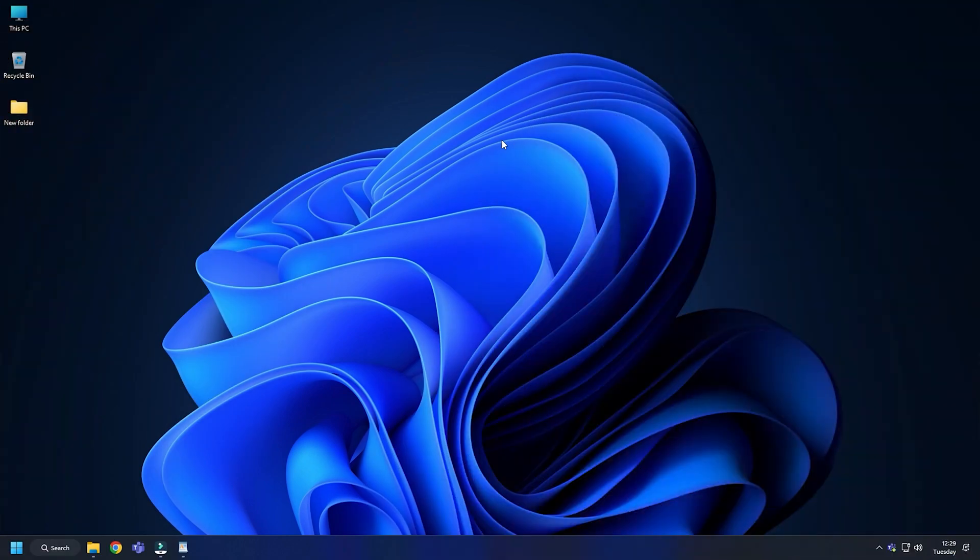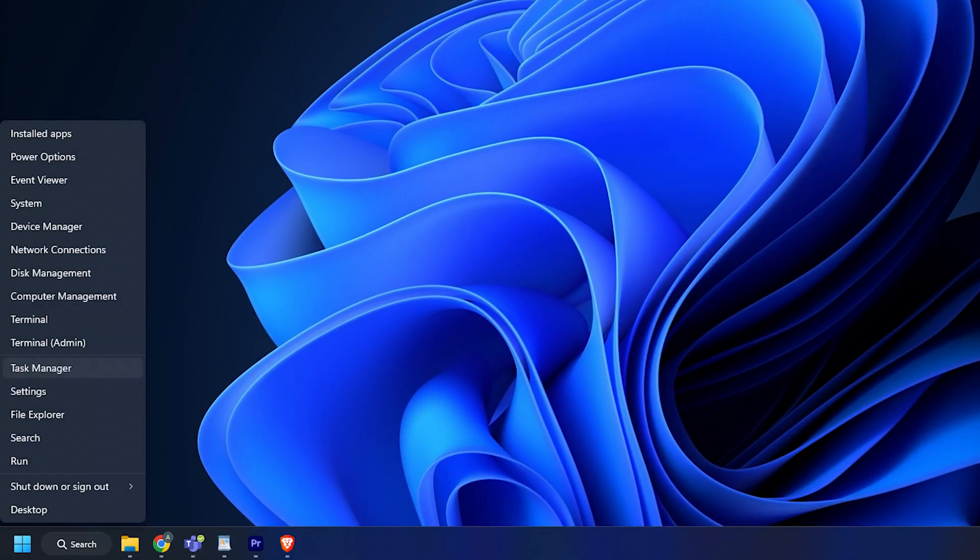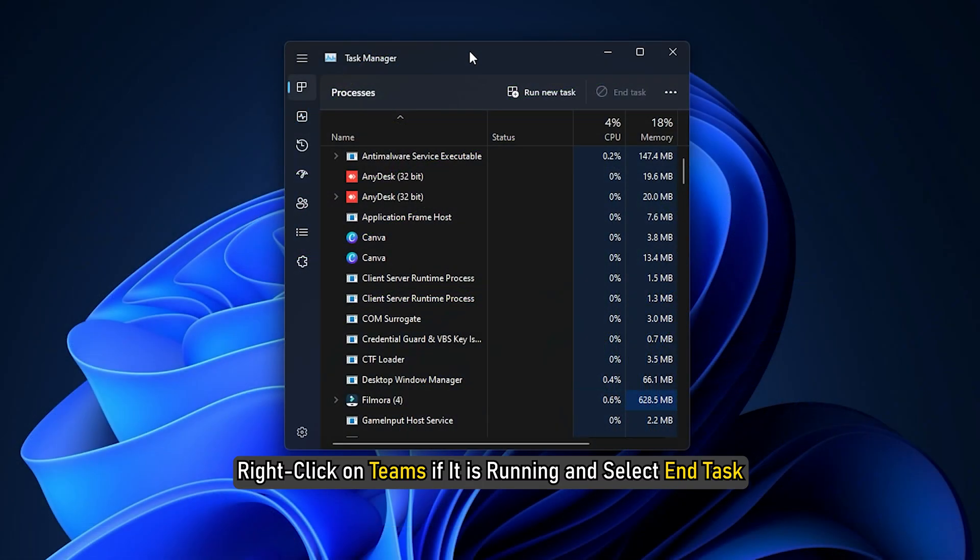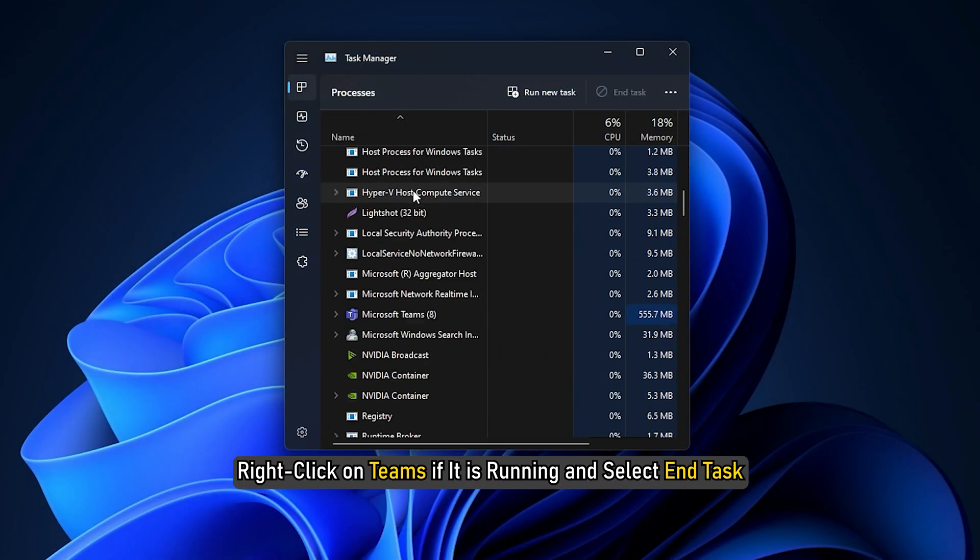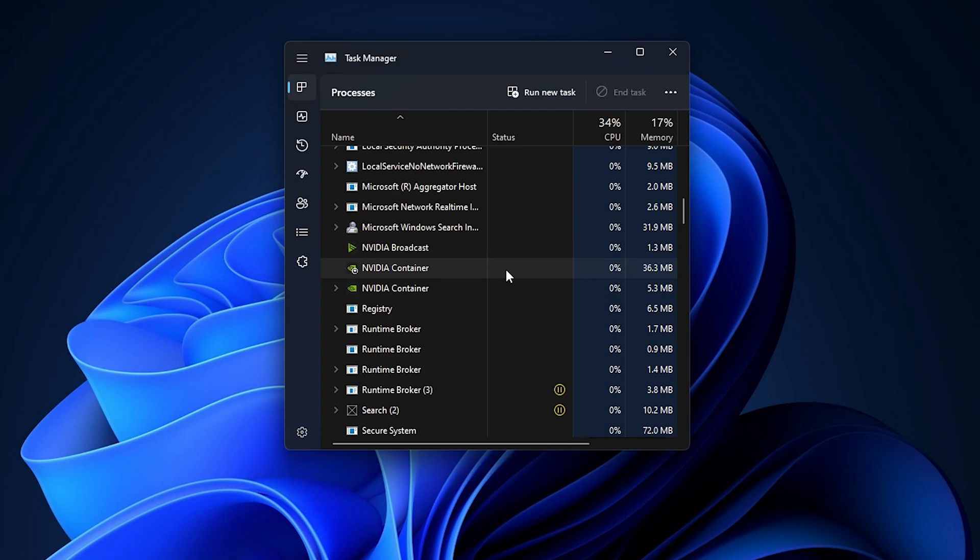First, make sure to close Teams completely. Right-click on the Start menu and select Task Manager. Right-click on Teams if it is running and select End Task.